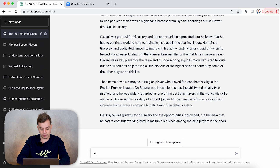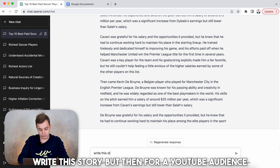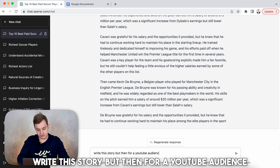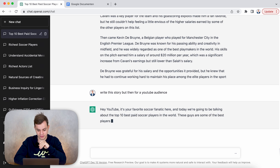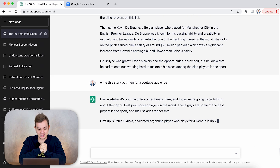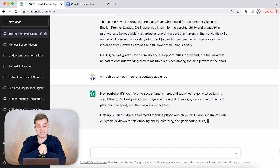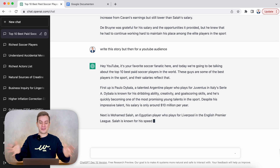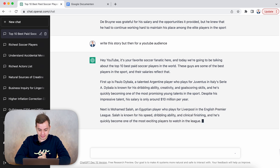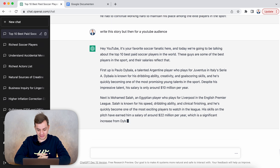You need to be engaging, so the big thing we can do is say 'write this story but for a YouTube audience.' I wonder if this will work — it says 'Hey YouTube, it's your favorite soccer fanatic here, and we're going to talk about the top 10 best paid soccer players.' It's literally including you guys directly. It's the AI, it's OpenAI — welcome.